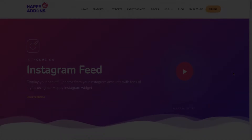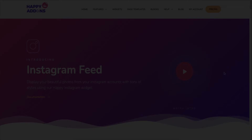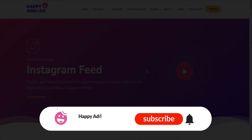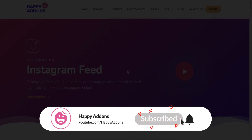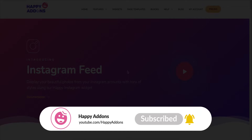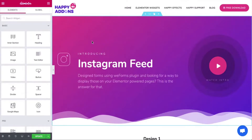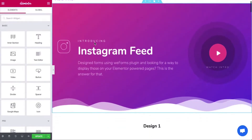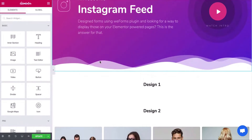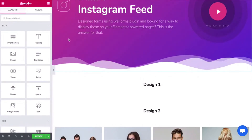By the way, if you're new to the Happy Add-ons channel, don't forget to subscribe and turn on the notification bell icon to get time-to-time updates. Let's get started with the process — find the widget and add it to your preferred page.